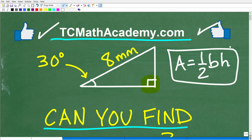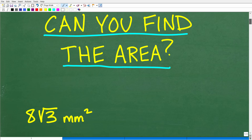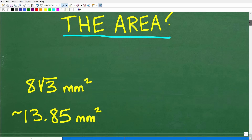Here is the deal: the base of this triangle — we don't have that, and we don't have the height either. So how do we solve this problem? I'm going to explain this in just one second, but first let's go ahead and take a look at the answer.